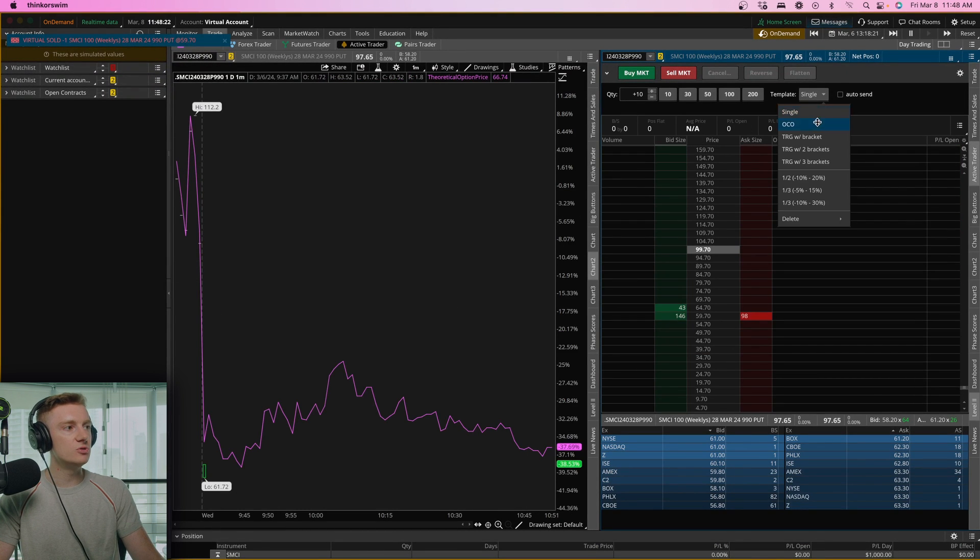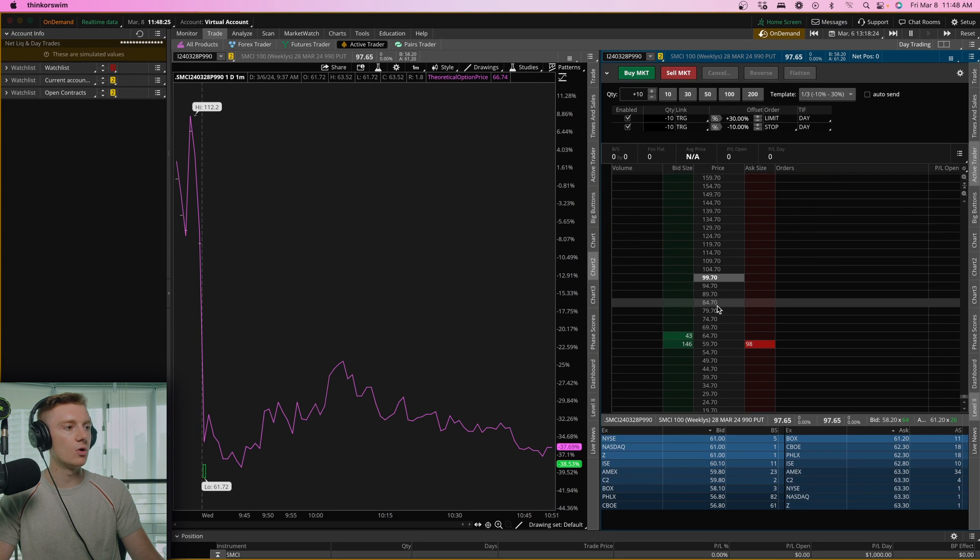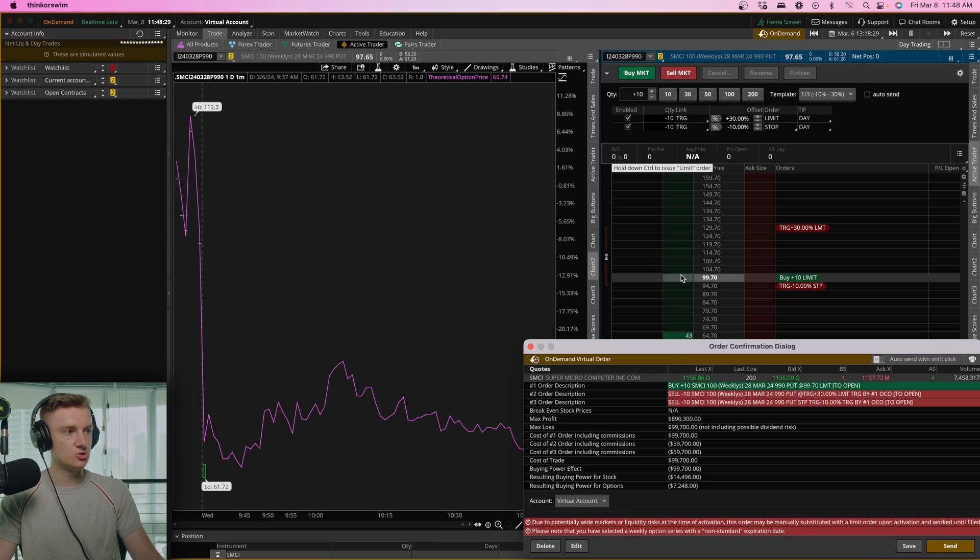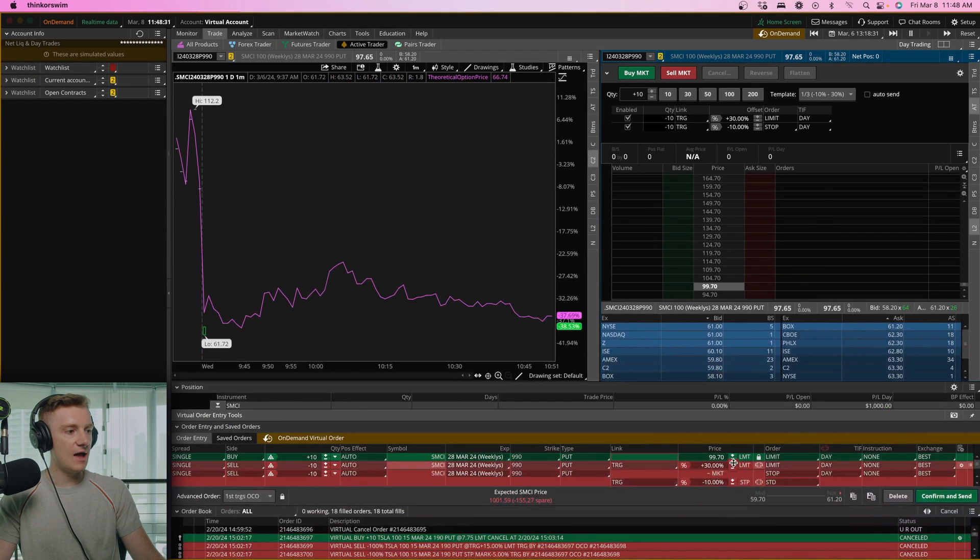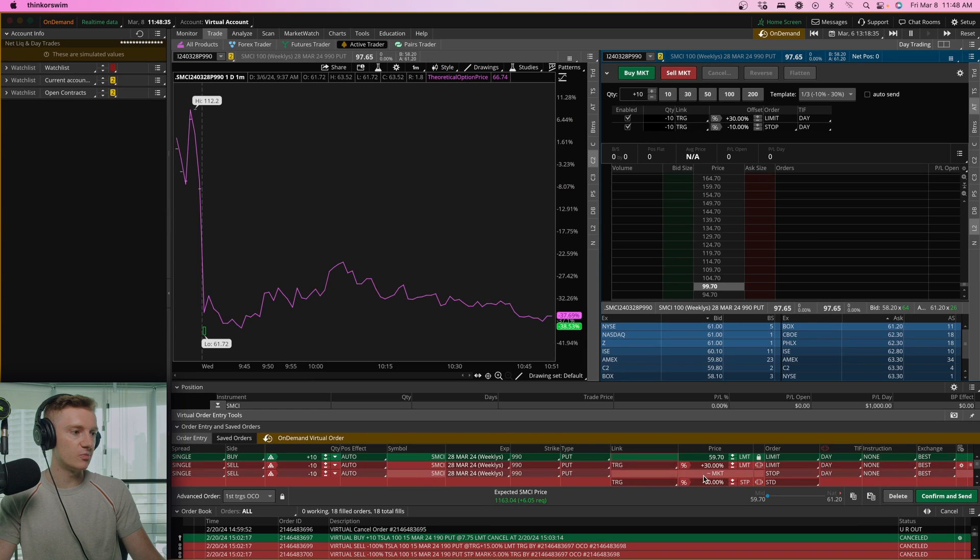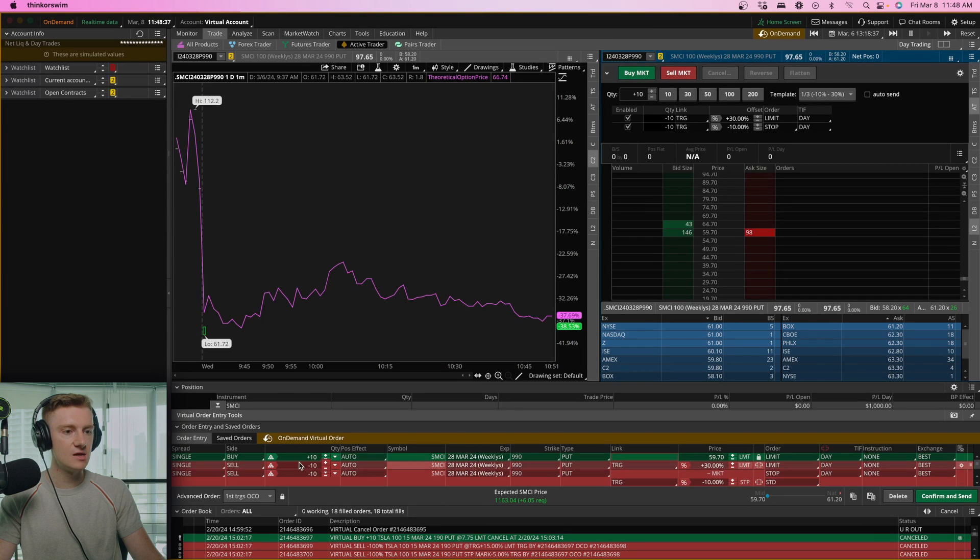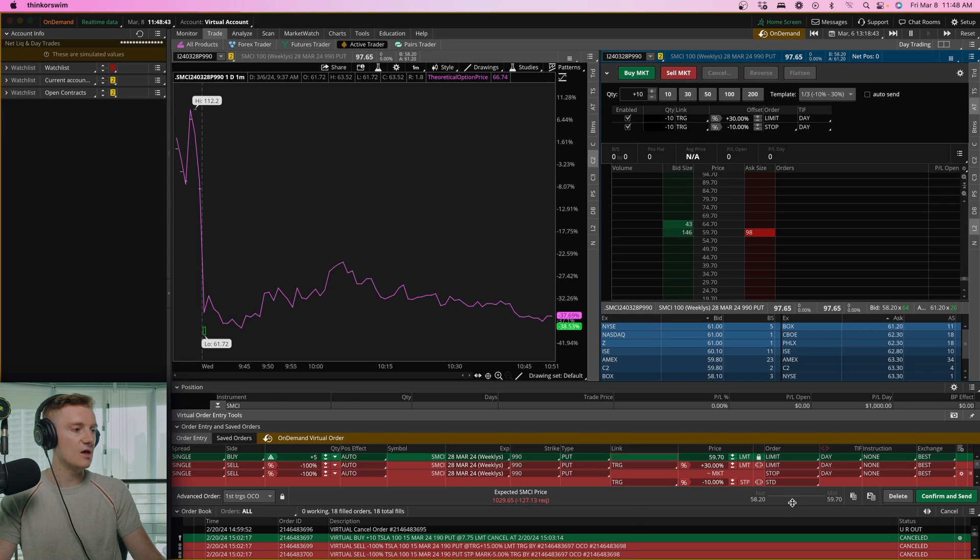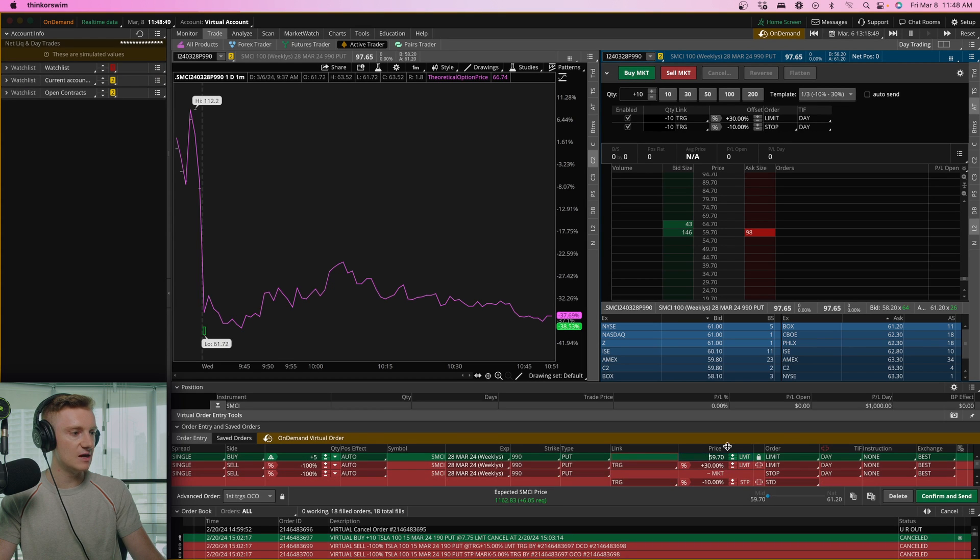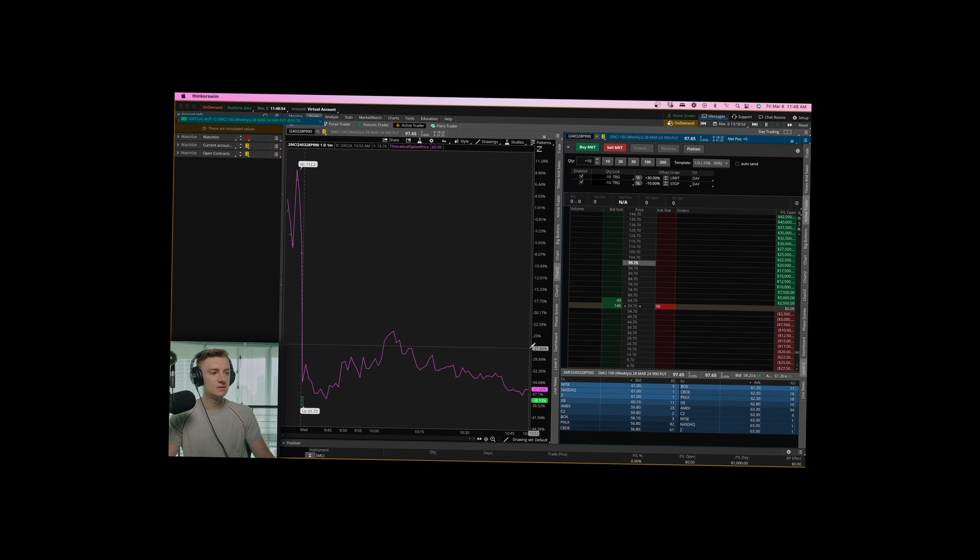But if we want to use one of these brackets, let's say we want to send an order through at 5970 with a 30% take profit, 10% stop loss. We want to buy five contracts and we want to get rid of a hundred percent of that position. We're going to have to adjust our limit order to 5970. I'm going to go confirm and send.